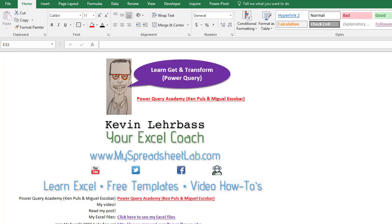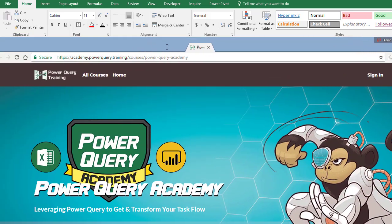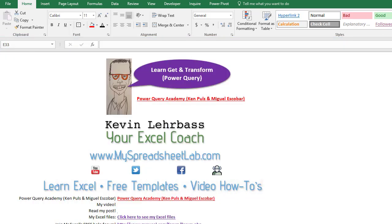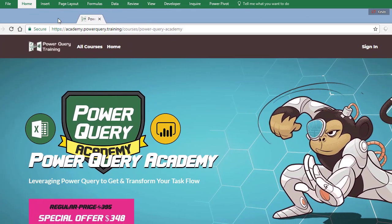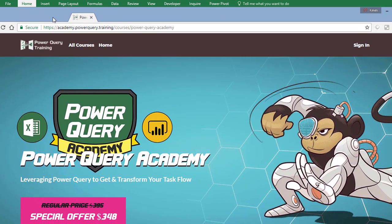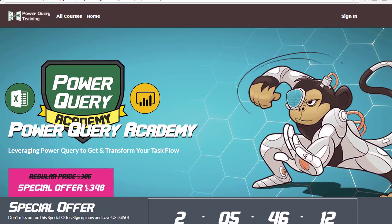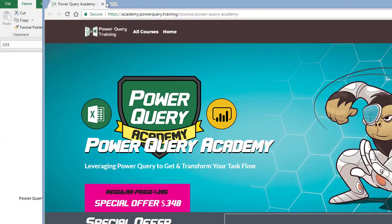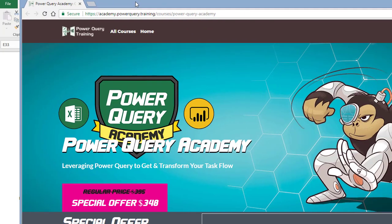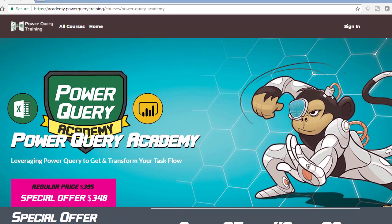So finally this is the course, Power Query Academy by Ken Puls and Miguel Escobar. I'll show you right here. This is the address and I also have a link here. It's an affiliate link so I might earn a couple of dollars if you click on this or the one down here. But this is the course that I am going to take. I will make sure somehow I will make the time and sign up while I still get the discount and learn much much more about the hottest new tool in Excel which is Get & Transform or formally called Power Query.